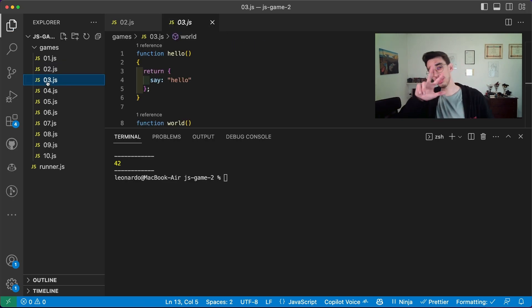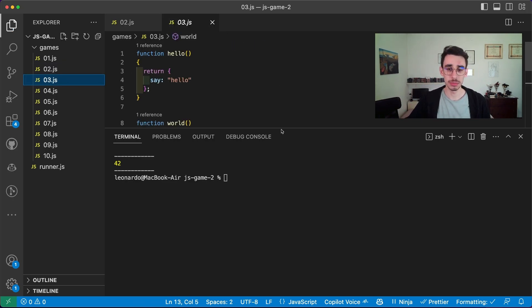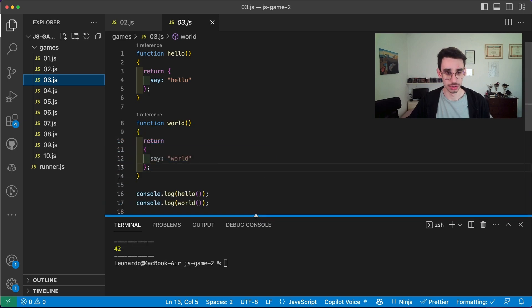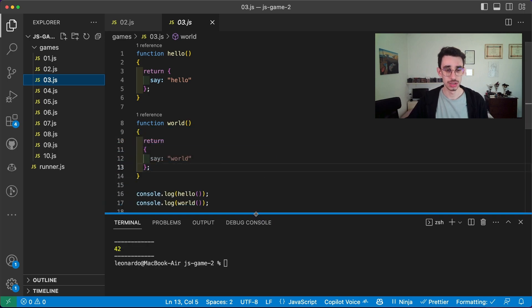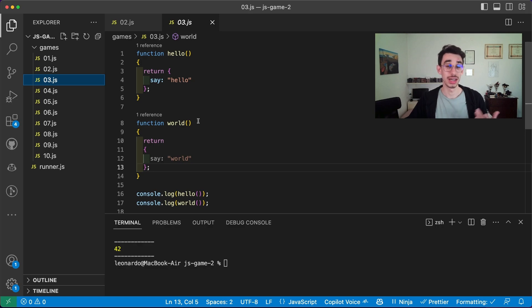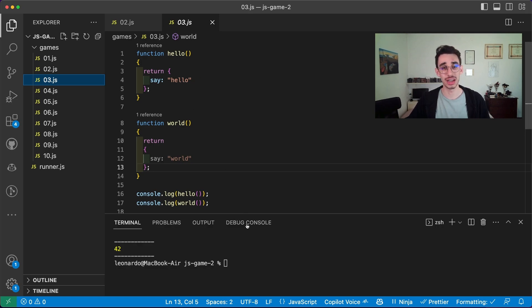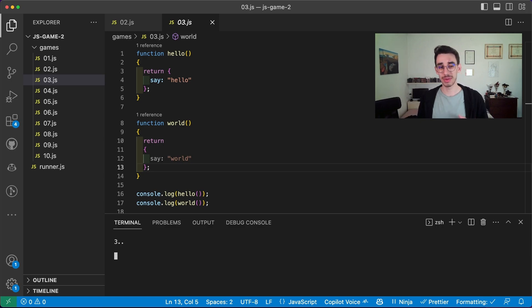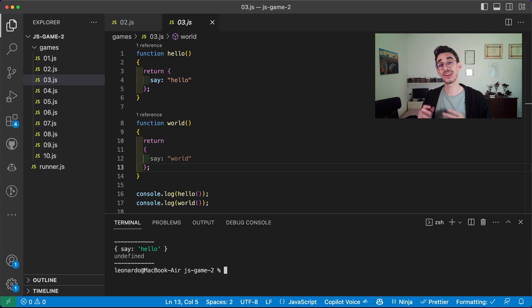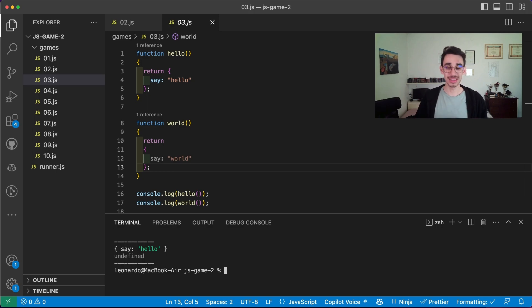Game number three. This one is a little bit longer. So let me move the console. We have a function called hello, a function called word, and we return here an object, and here another one. But as you might not expect, the output is the first say hello, and the second undefined.